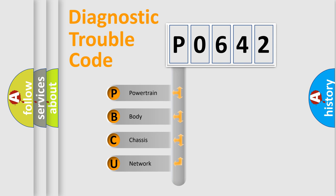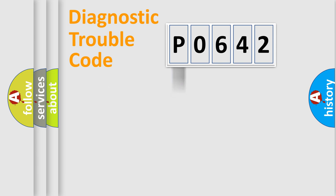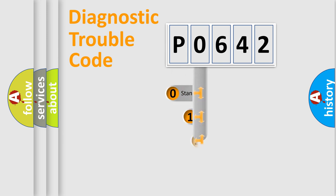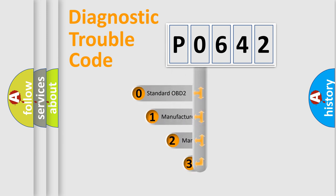We divide the electric system of automobile into four basic units: Powertrain, body, chassis, and network. This distribution is defined in the first character code.